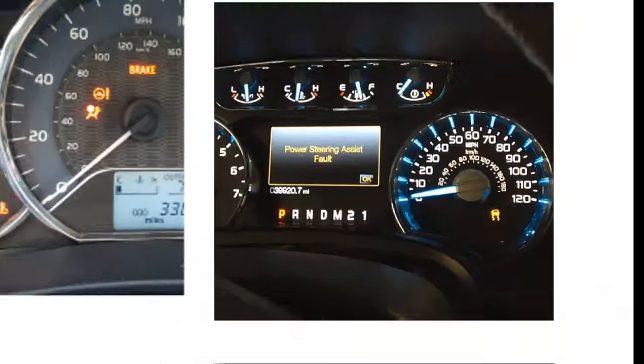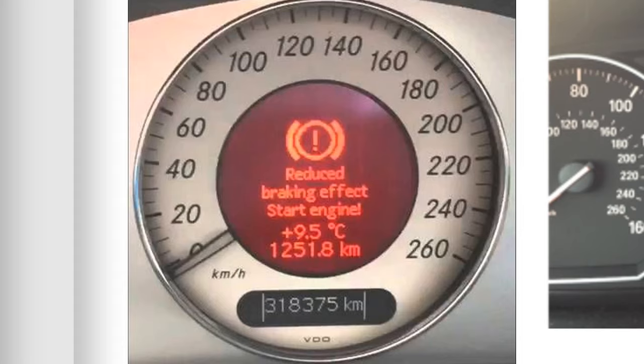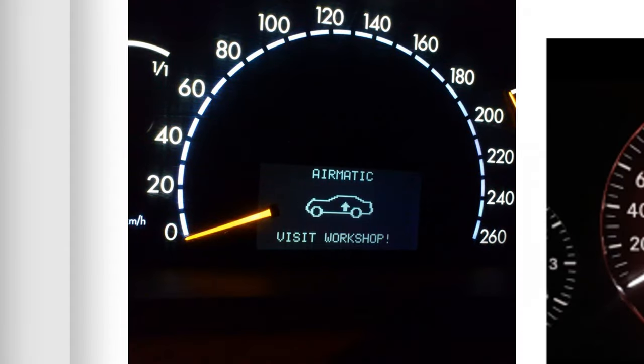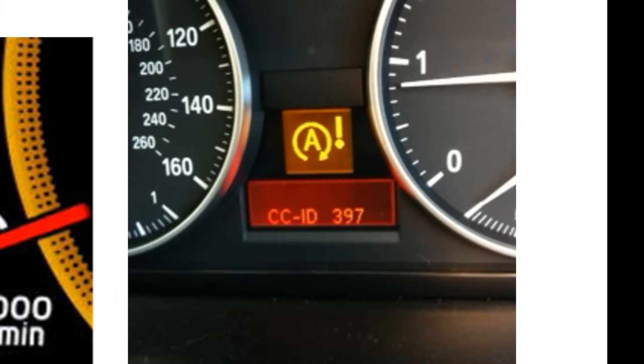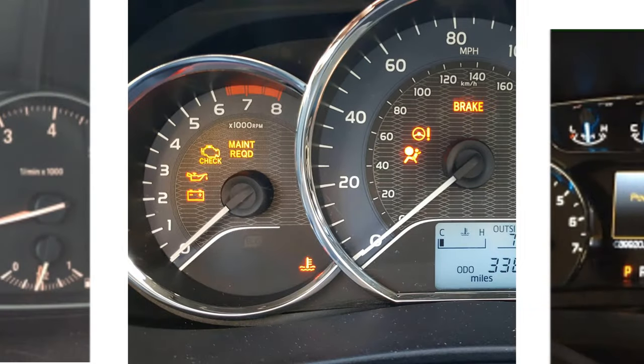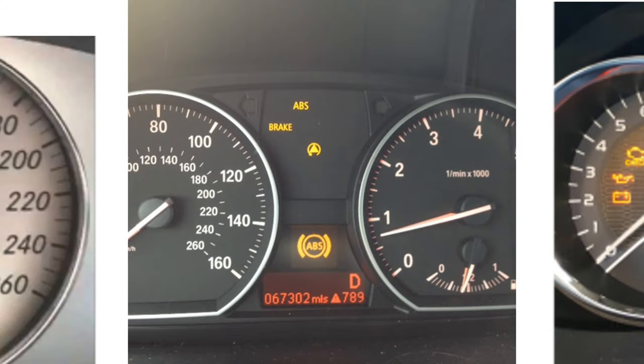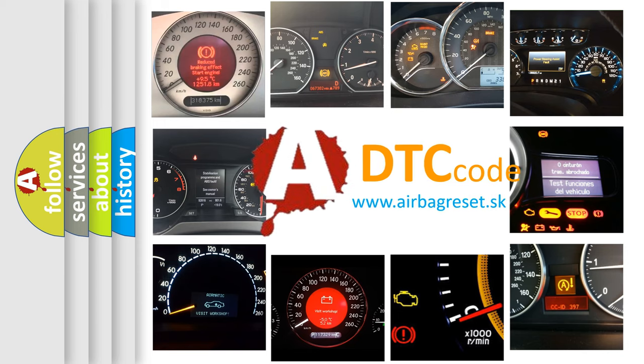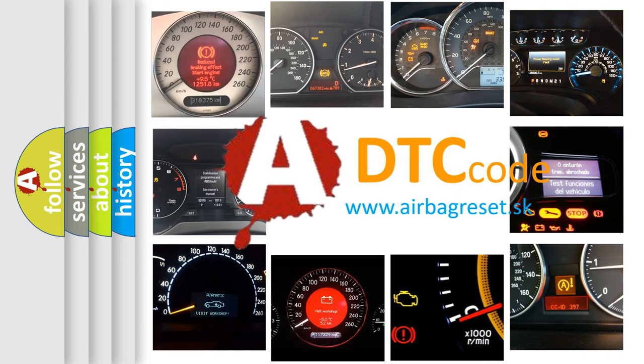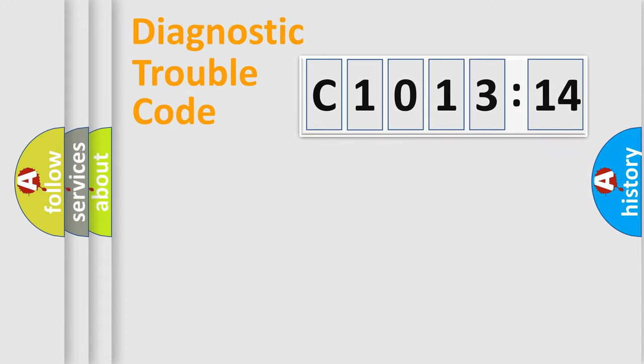Welcome to this video. Are you interested in why your vehicle diagnosis displays C1013:14? How is the error code interpreted by the vehicle? What does C1013:14 mean, or how to correct this fault? Today we will find answers to these questions together.